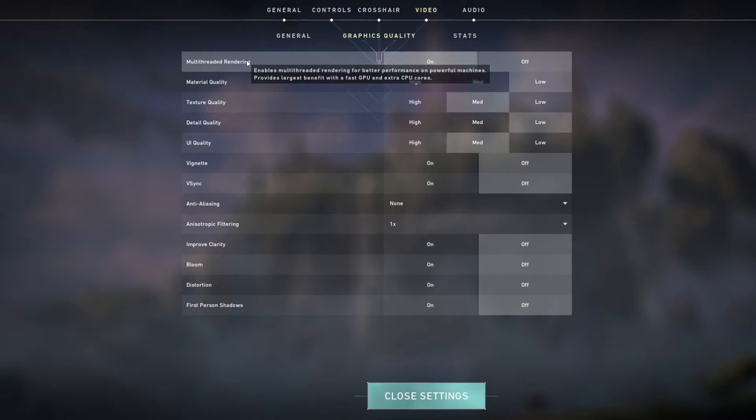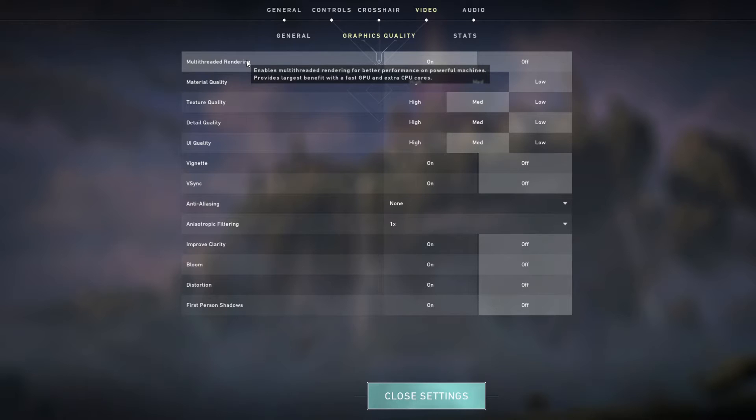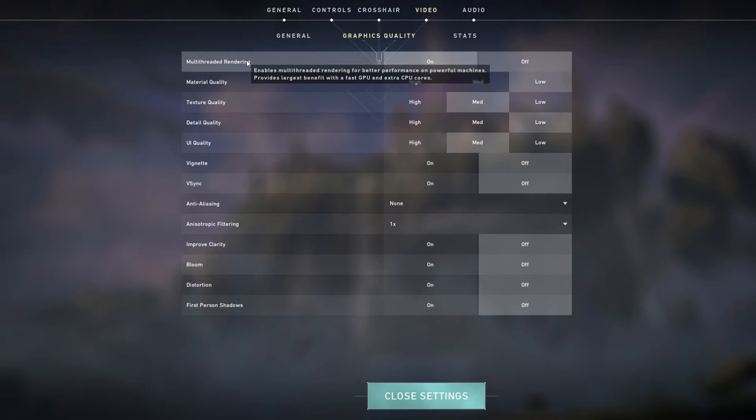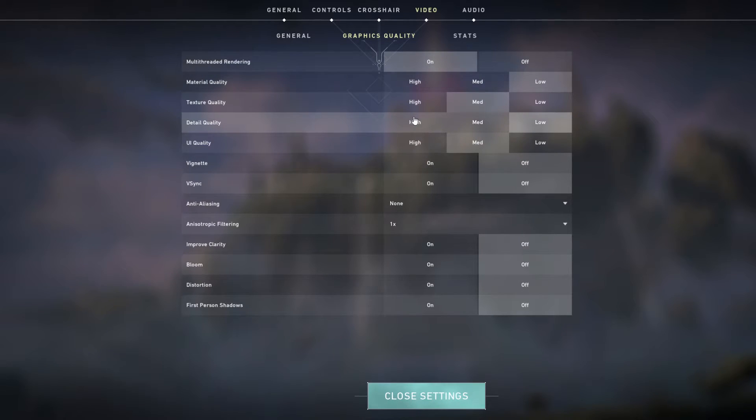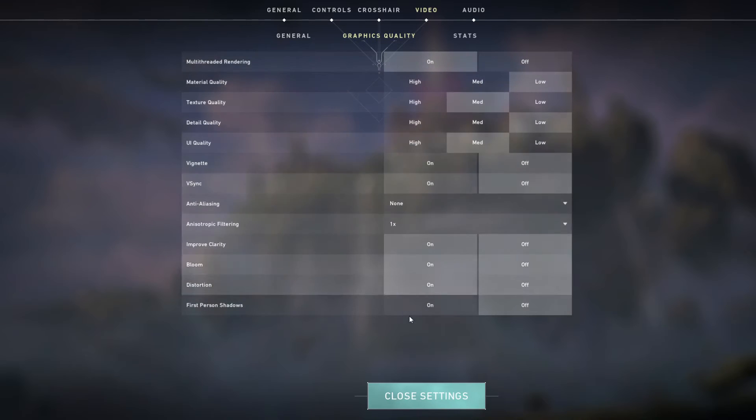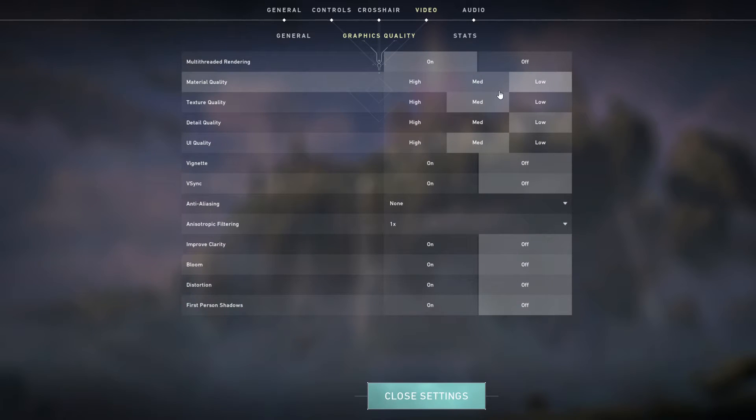So now we can move on to the good stuff that everybody wants to know. Multi-thread rendering, if you've got the option for this, 100% use this. If you don't have this on, then I highly recommend you turn this on because this is going to increase your FPS by the most, depending on what your setting is currently on.